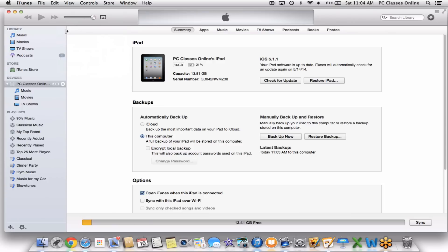On the left-hand side of iTunes under Devices, we have our iPad called PC Classes Online's iPad, with 21% battery. This is where you'll tell iTunes exactly where it's going to pull its information from. Before we go into that, I want to show you how I do this myself. A lot of us have a lot of music on our computers — do you need all of that music with you at all times? Probably not. I want to show you what I do personally and what I recommend to my clients, both individuals and businesses.